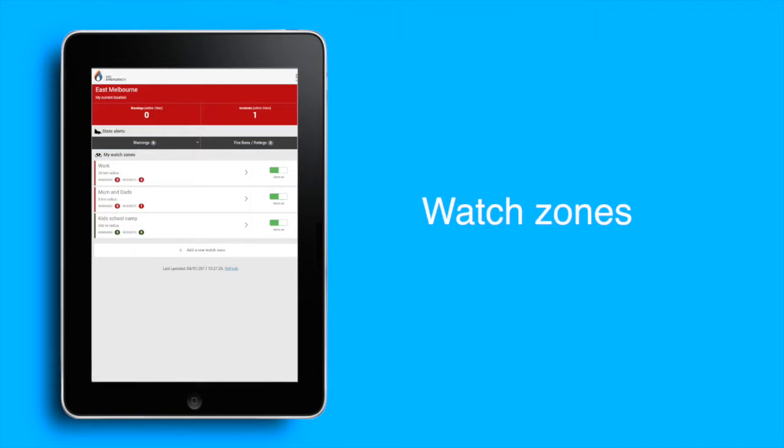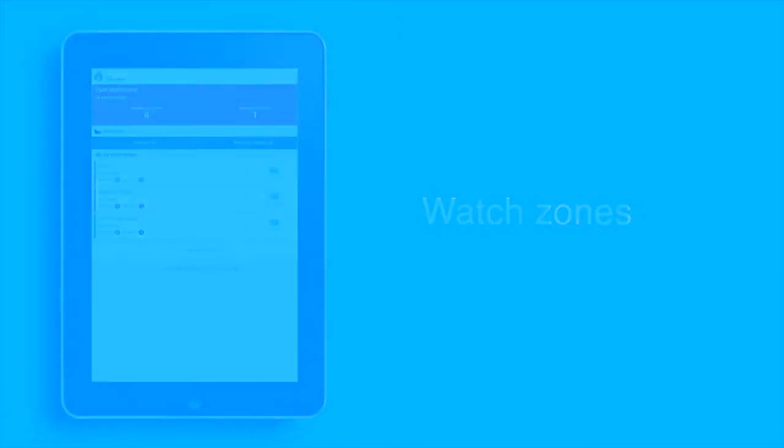Once you have logged in successfully, any watch zones that you created on other devices will show on the home screen and you will now also receive alerts on your new device.